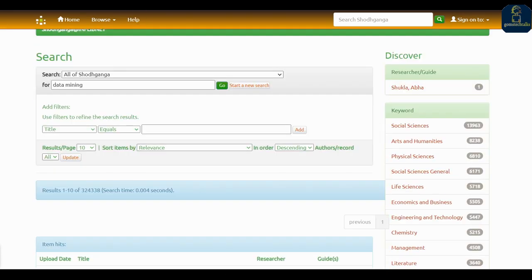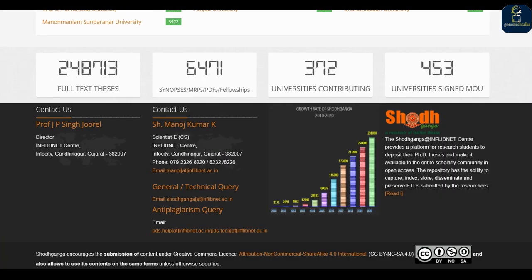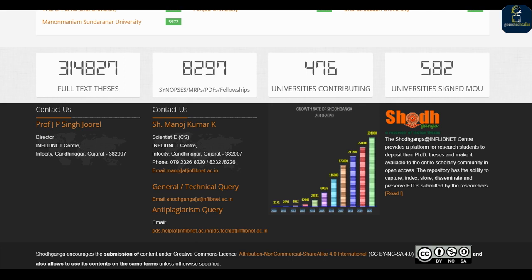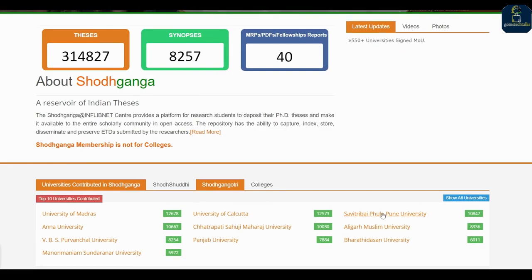Everything you will come to know — this is just for comparison. You can see how many persons have submitted in Shodhganga. Nearly in Jammu & Kashmir you have this many theses. This is specifically designed for research purposes and you can also search based on the subject.